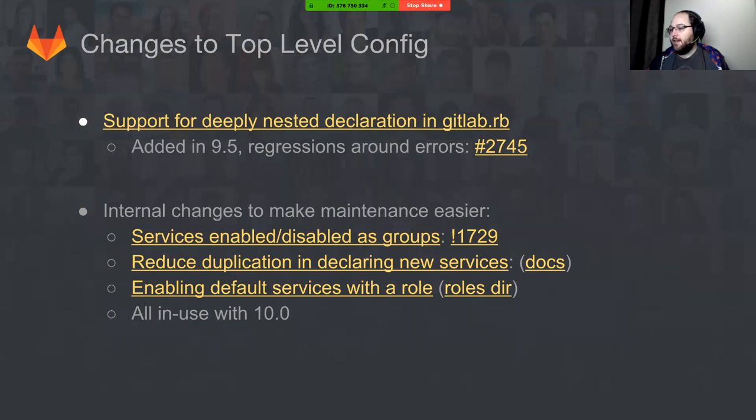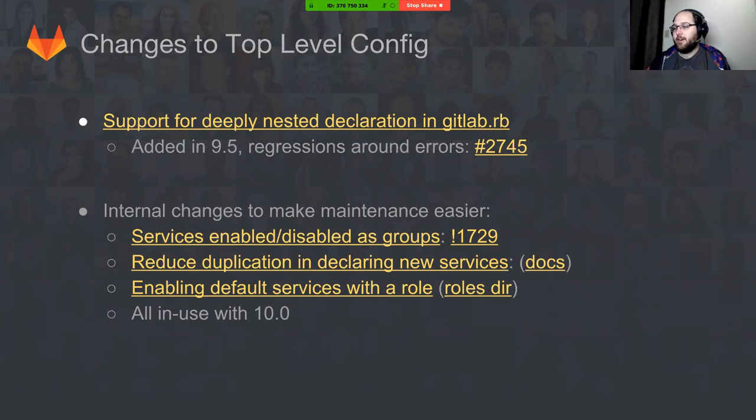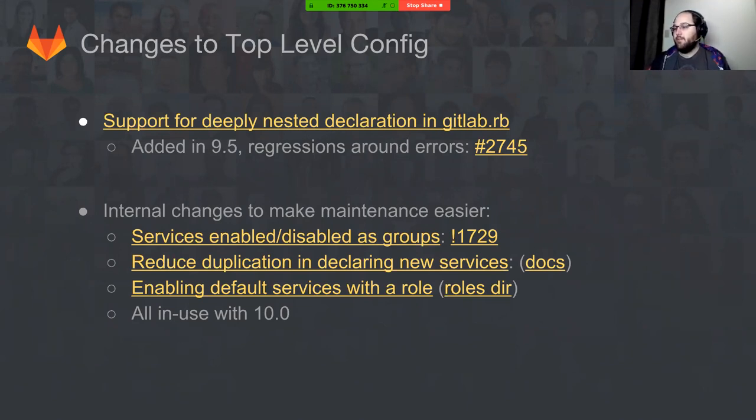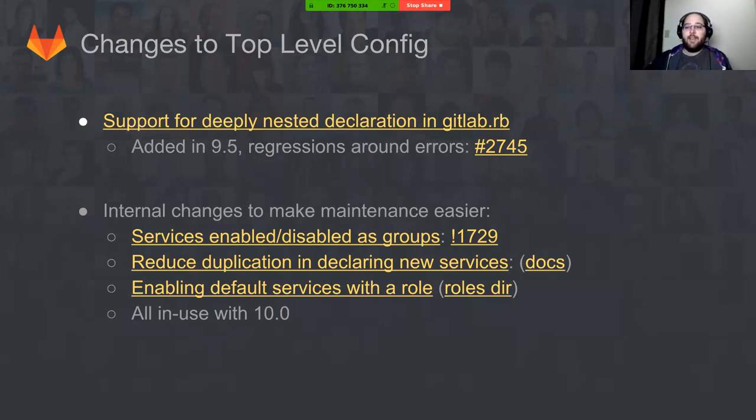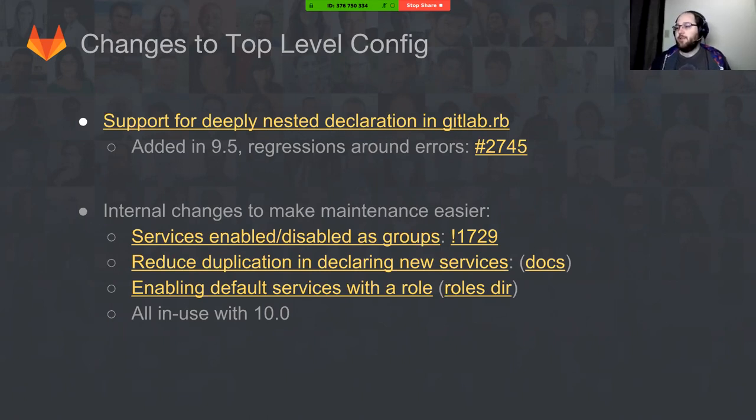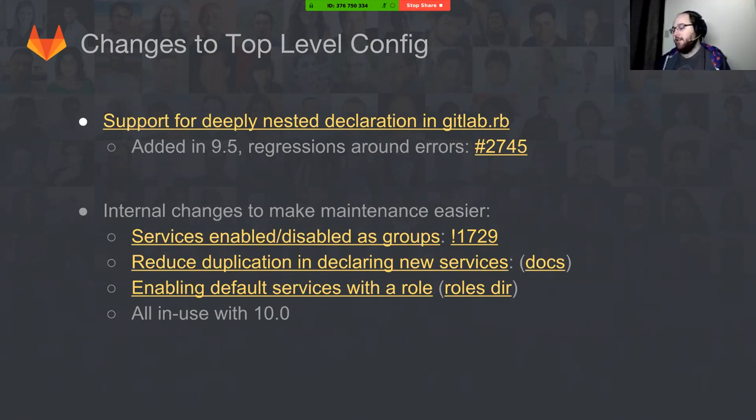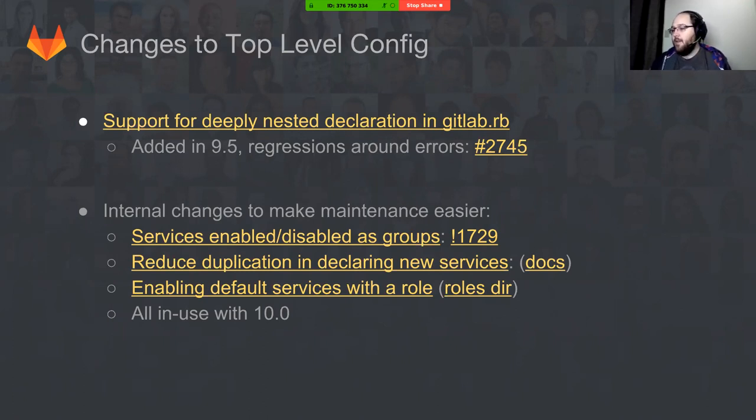We've rewritten how we do our top-level configuration and how we declare services in our code. I have a link to the docs. That's one of the most common things in omnibus that other teams around GitLab come in and add when they need to add a new service. So we've reduced the duplication of the areas where they need to add code to get that new service config to work and added some docs around how to do it.